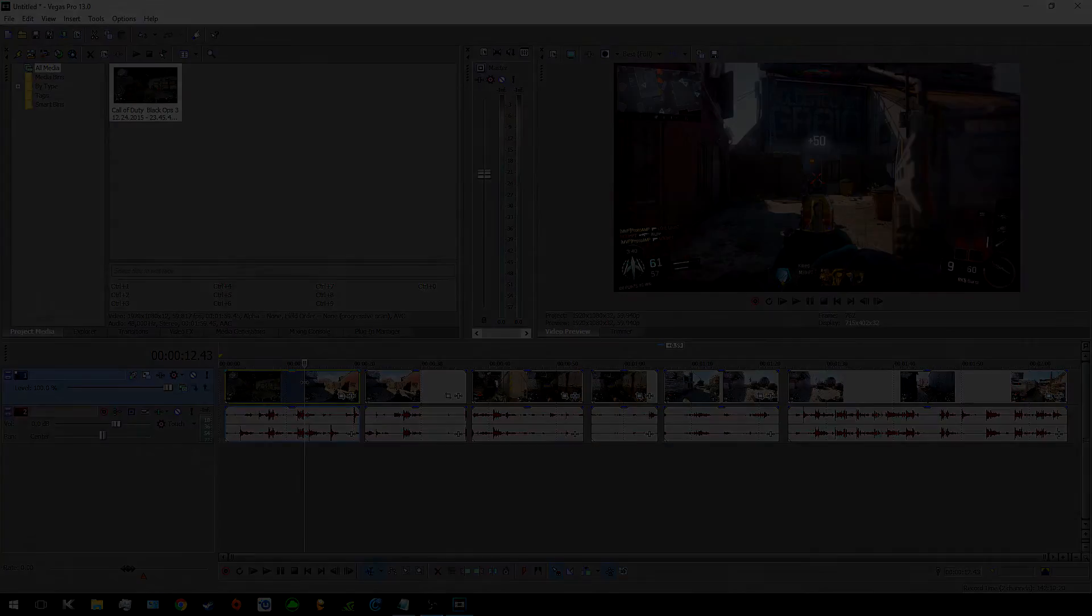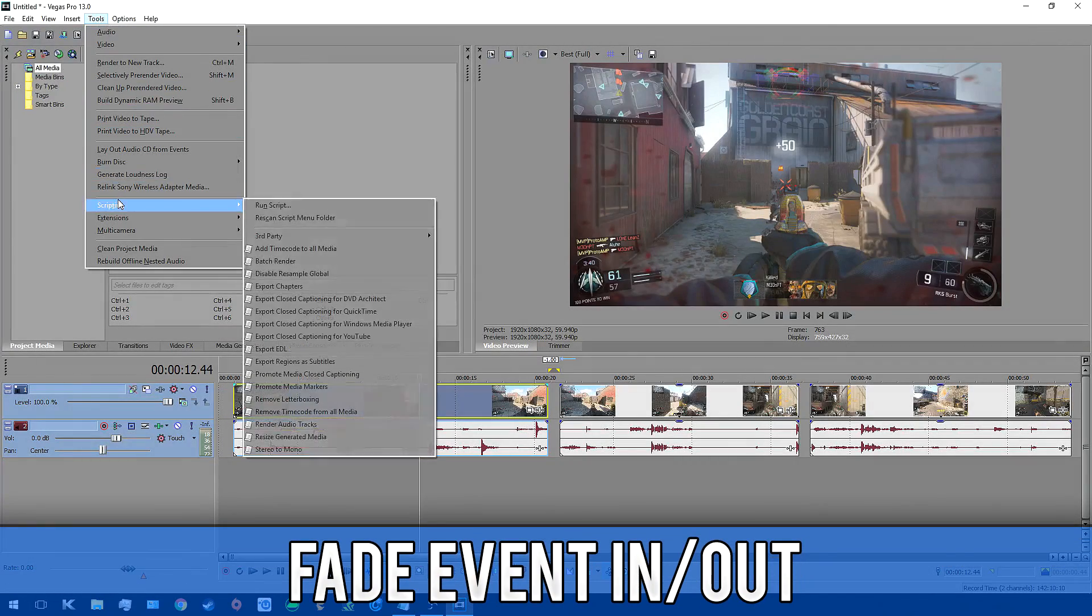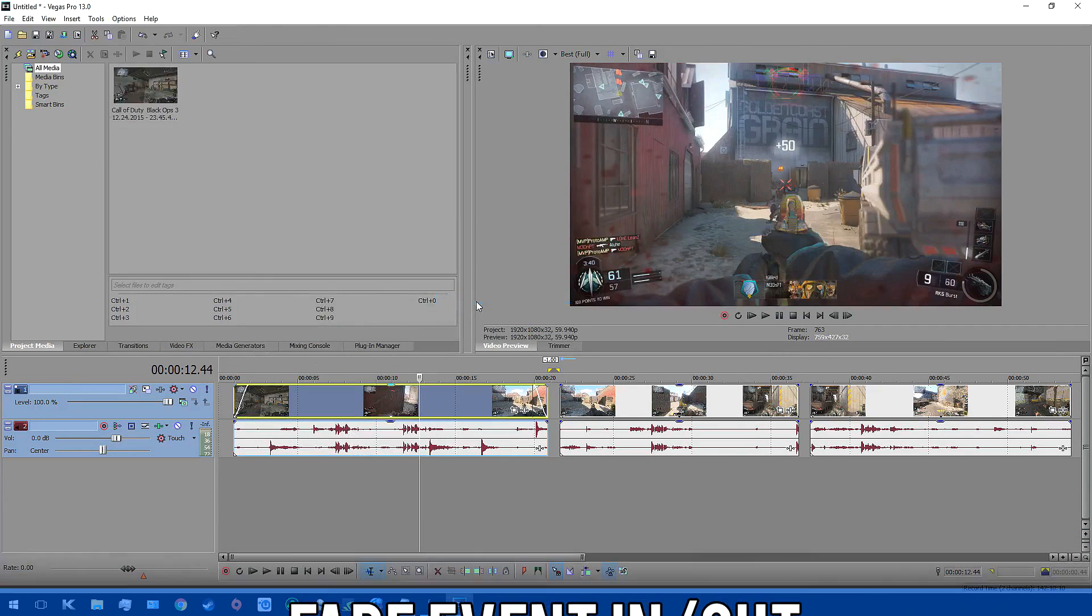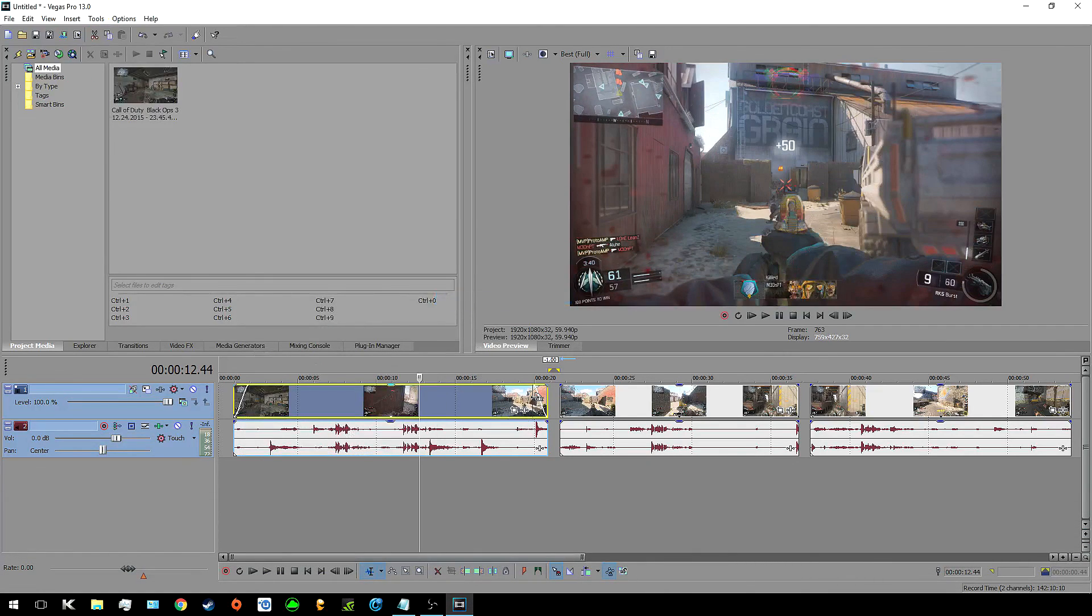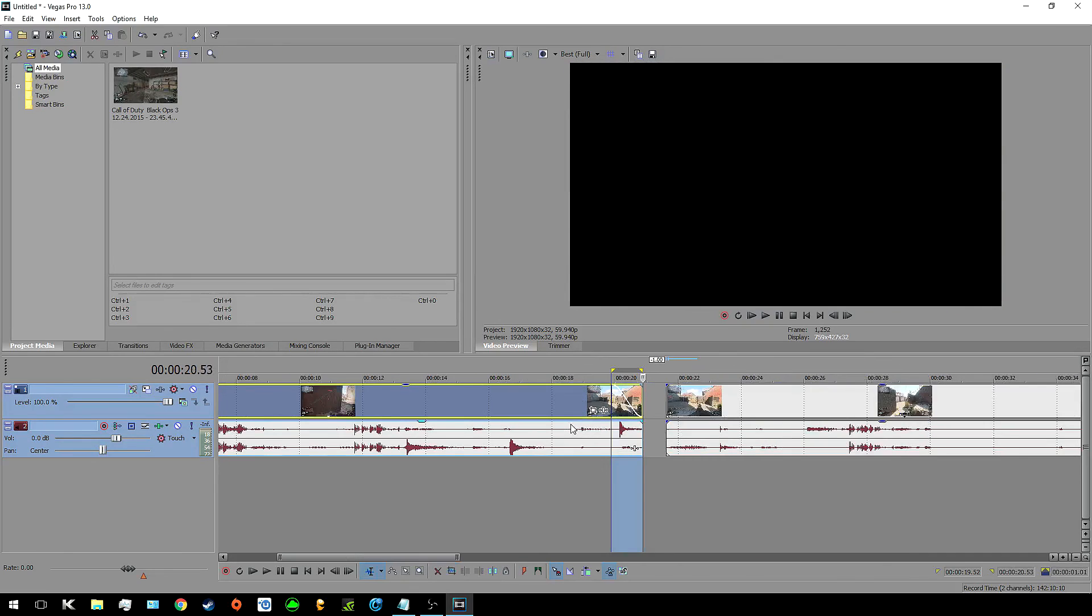As for a different script, fade in and fade out is a simple one but still really powerful. Basically select a clip and then when you click on the script it will put a 1 second fade in and a 1 second fade out. Pretty simple but still good stuff.